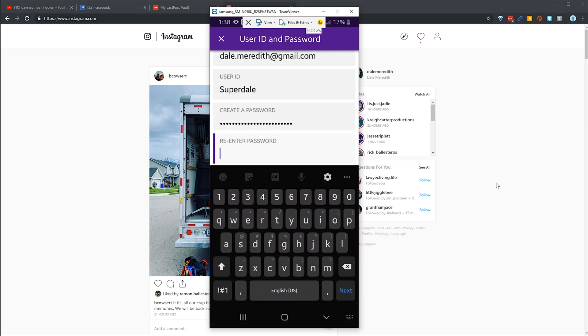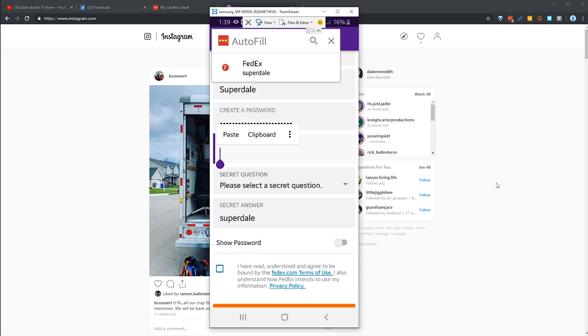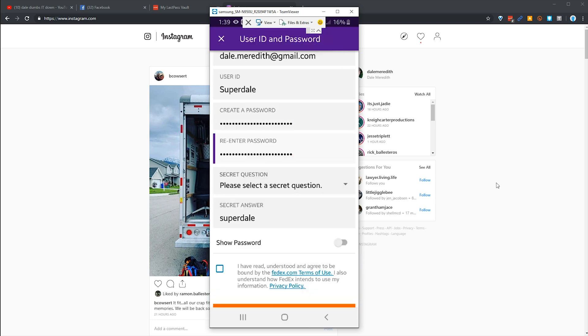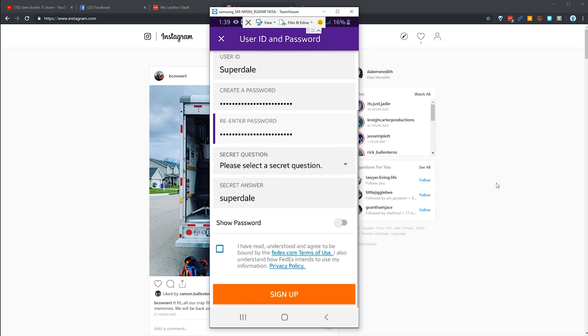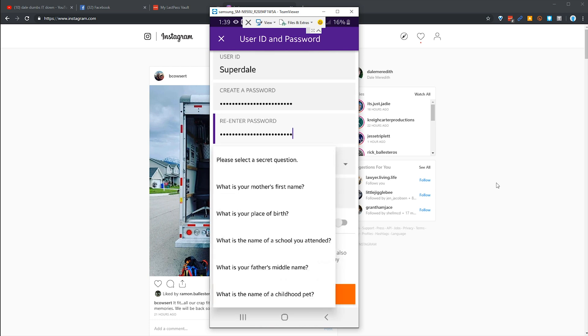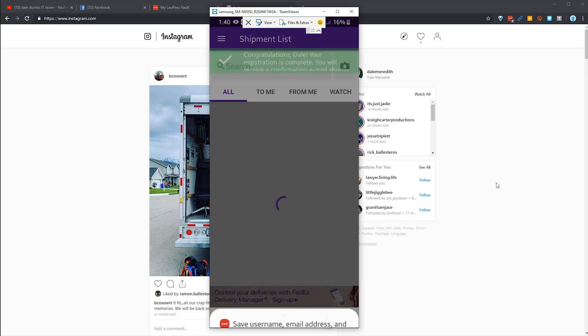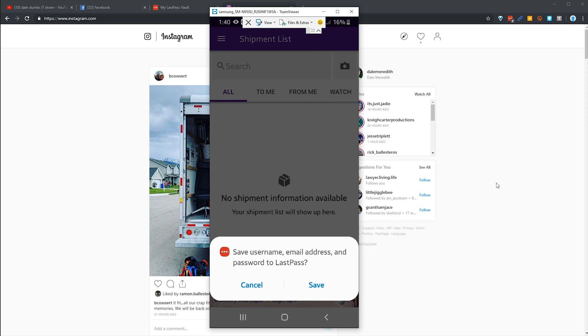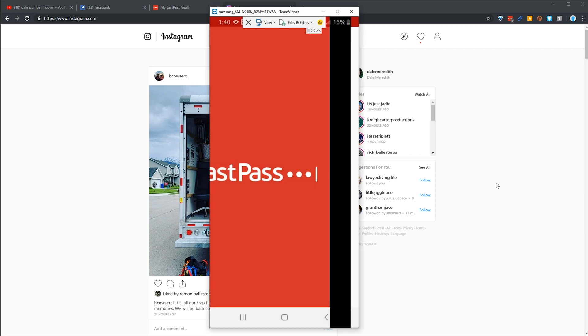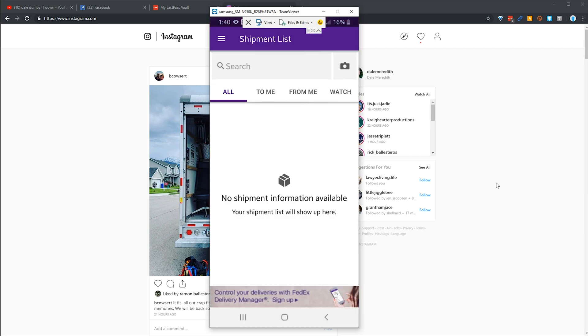Once my secret question, I'm not gonna show you which one I'm gonna use here, and I'm gonna hit sign up. Notice it says we save the username, email, and the password to LastPass. Yes, we want to save. And now you'll notice that I'm logged in as Dale.